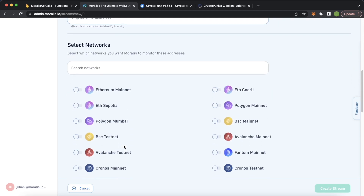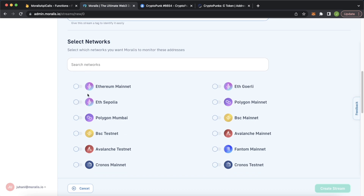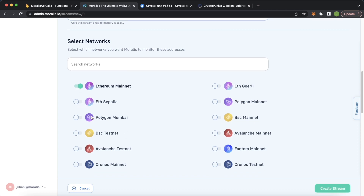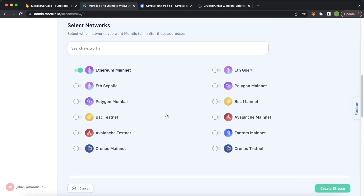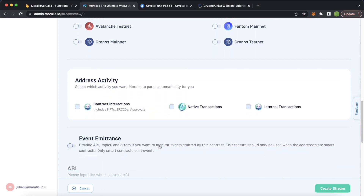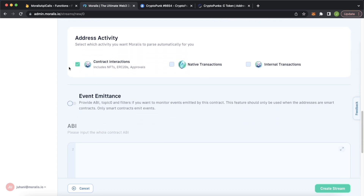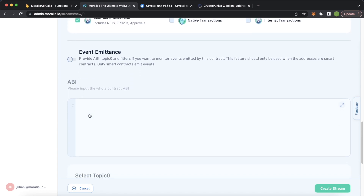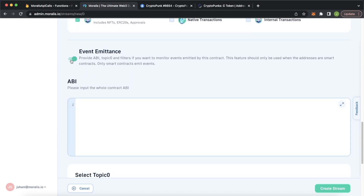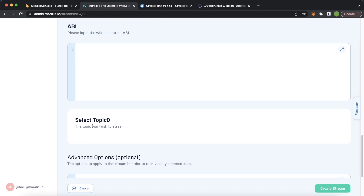Now we're ready to scroll down and select the network. CryptoPunks are on the Ethereum mainnet, so we toggle Ethereum mainnet. But if you're looking at any other smart contract on any other EVM chain, select that chain from the list. Now scrolling down, we'll look at the contract interactions and click that. We're going to look at event emissions because we're only concerned about punks being transferred — not punks being bid for or offered for sale.